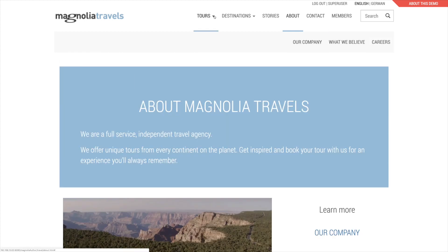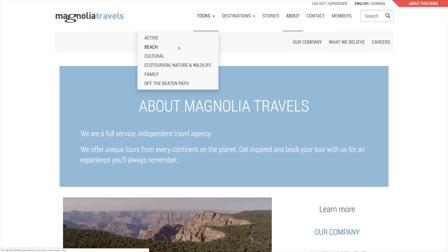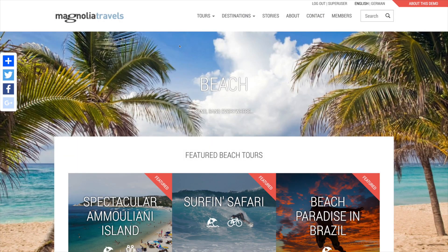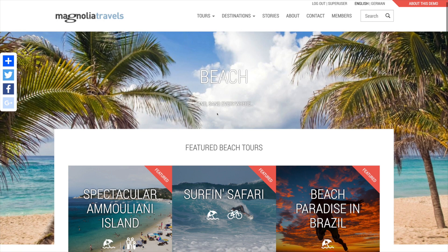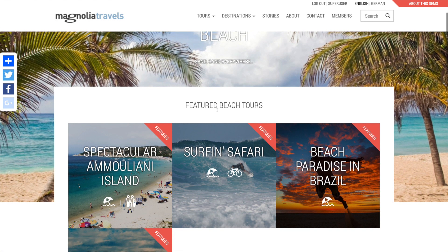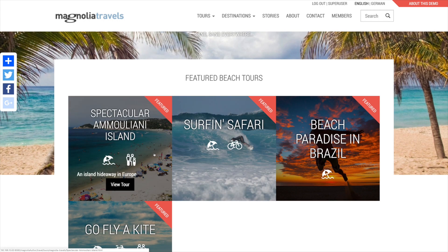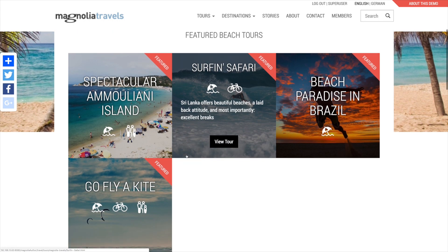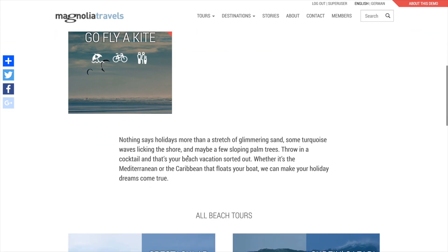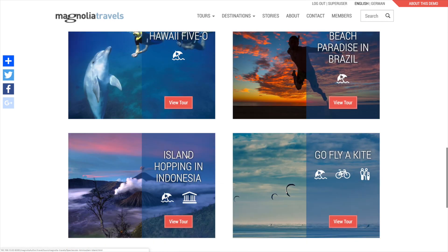I'll choose the beach item in the tours menu. It has an image, a title, and a description, followed by a set of featured beach tours and followed by a list of all of the beach tours.